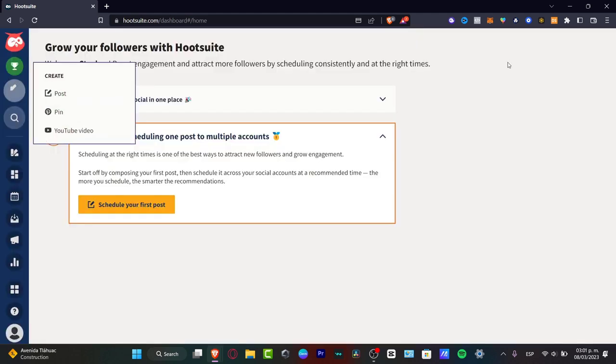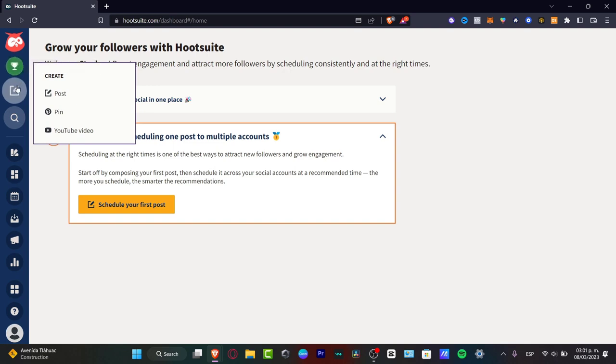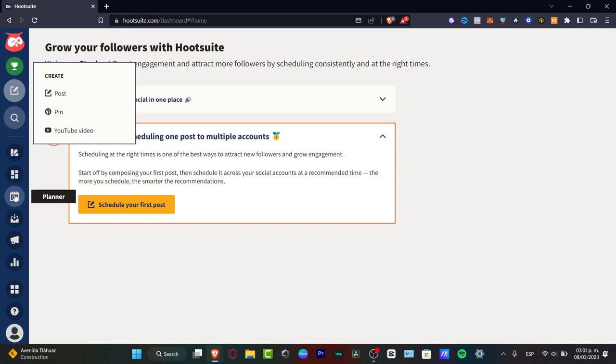I'm going to hit into the x mark and here we have the upgrade to my plan. We have the create section, the search, inspiration, streams and much more.